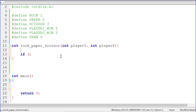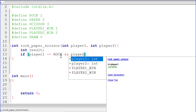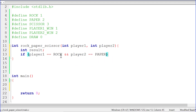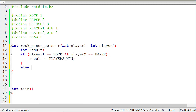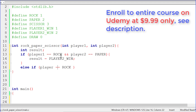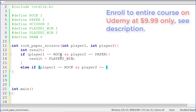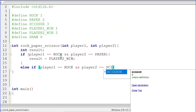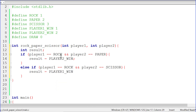Let me declare a variable called `result`. If player one says rock — you can see I'm writing ROCK, not one, which is more readable — and player two says paper, then player two wins, so `result = PLAYER_TWO_WIN`. Else if player one says rock and player two says scissor, then rock wins, so `result = PLAYER_ONE_WIN` because it is player one who says rock.